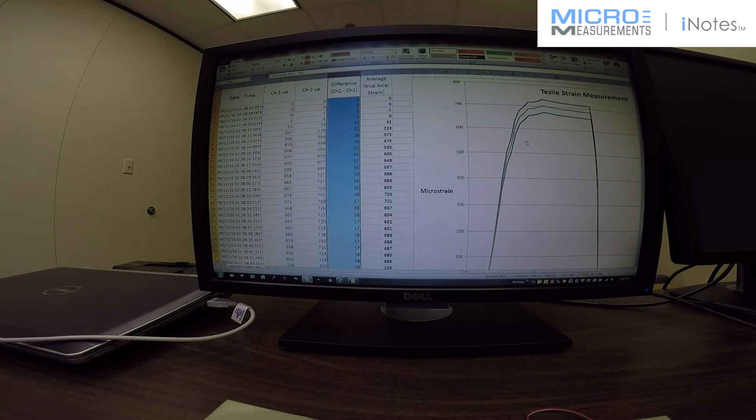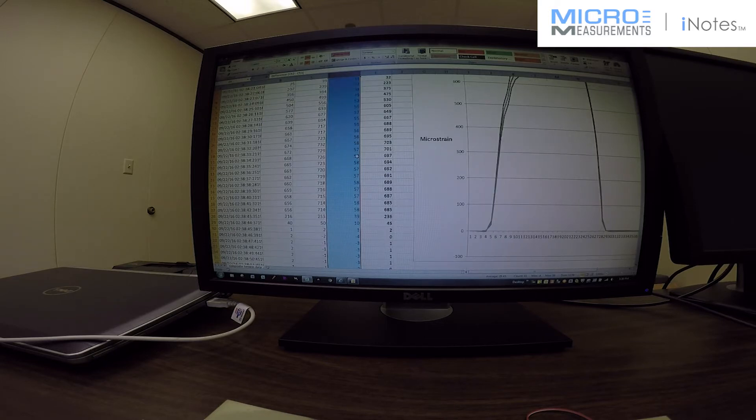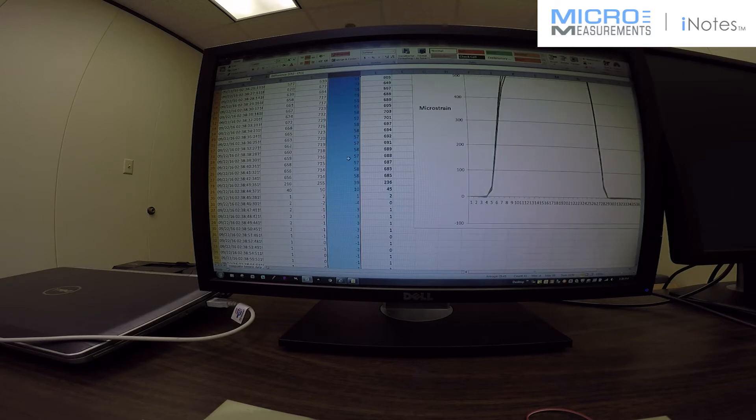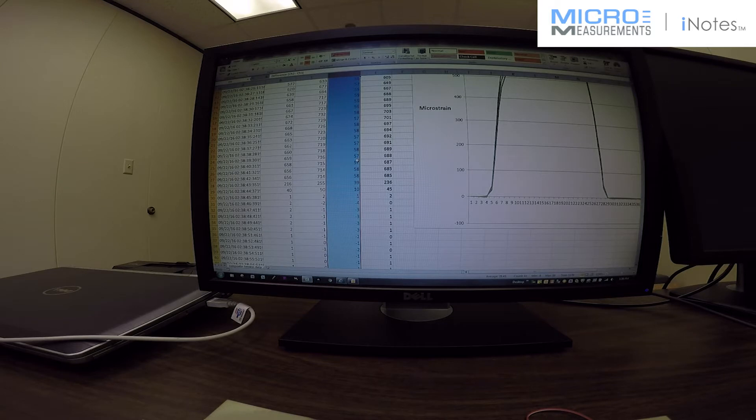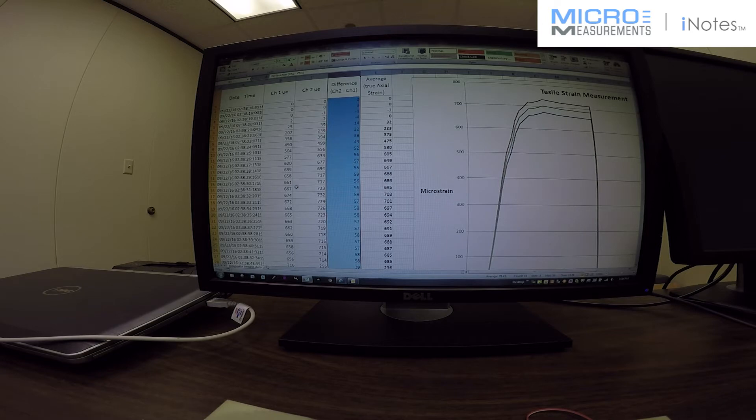Now you can also see this graphically on the chart that once we got above about 500 microstrain on both gauges, there is a constant difference of around 56-57 microstrain all the way up to in the 600-700 microstrain range. Now this would be about a 5 to 7 percent error if we did not do the average to get the true axial strain.